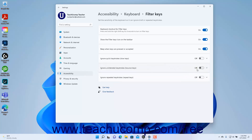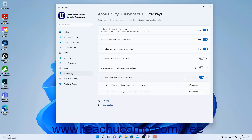To enable or disable Ignoring Repeated Keystrokes in Windows 11, click the Ignore Repeated Keystrokes (Repeat Keys) setting button's toggle switch to set it to the on or off position. If enabled, to set the duration to wait before accepting the first repeated keystroke, click the Ignore Repeated Keystrokes (Repeat Keys) setting button to expand it.